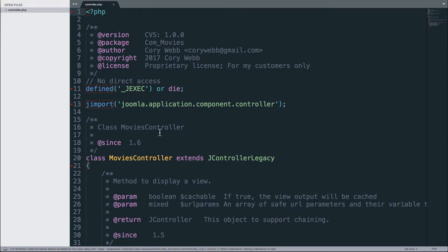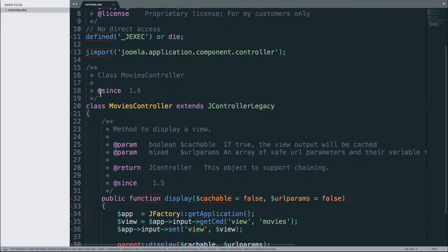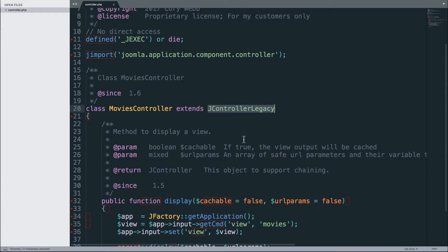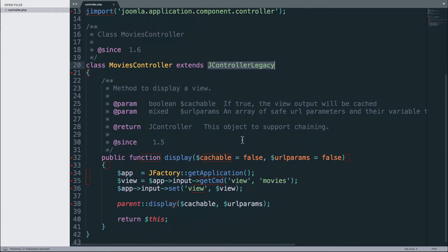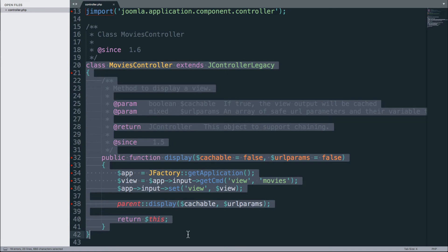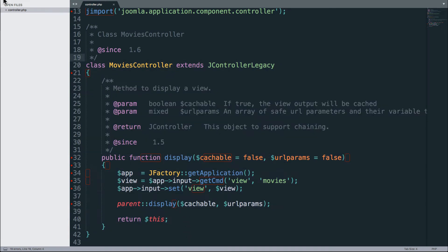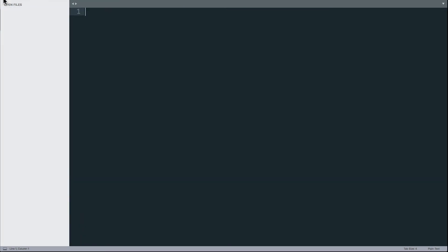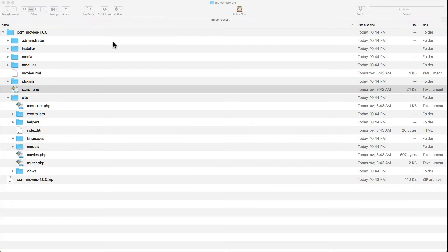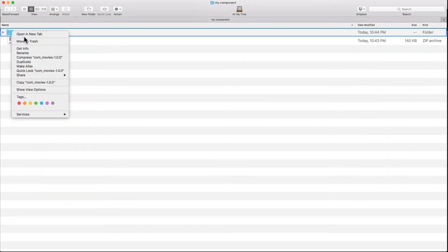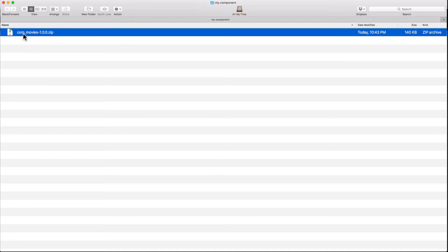Let's look at a controller as an example. Again, it's just movies controller extends j_controller_legacy. Component Creator is writing standard Joomla component code for you, and all you had to do was fill out a few forms on the Component Creator website.